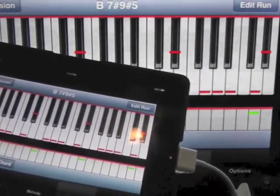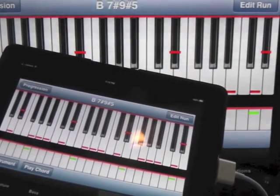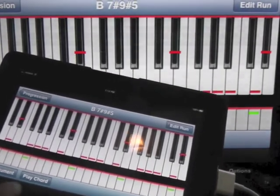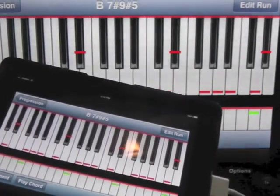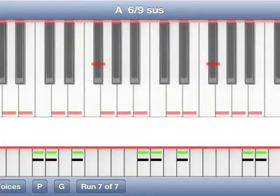And this app is fully MIDI compliant, so you can send it out to your computer and record it and play around with it.